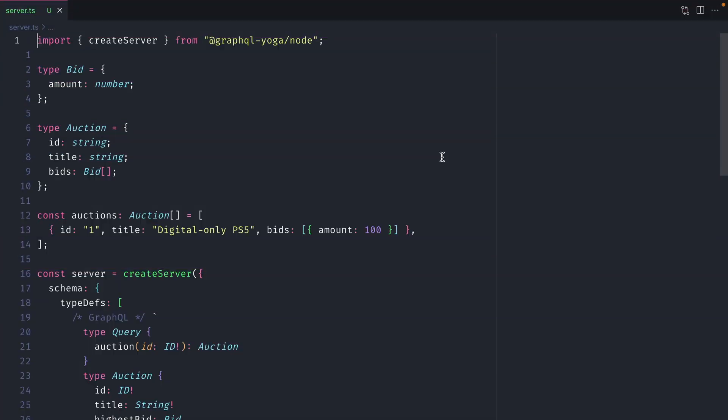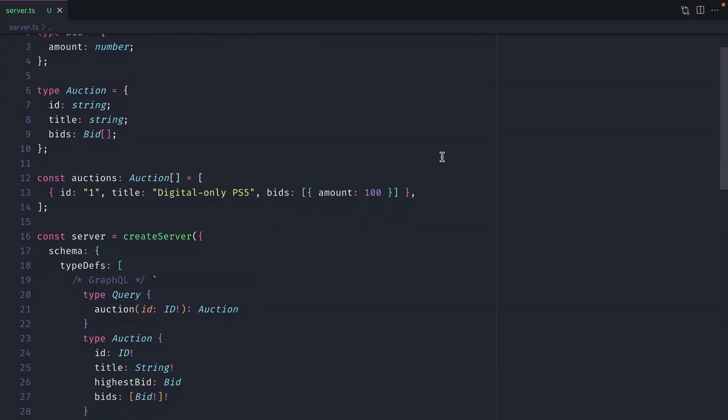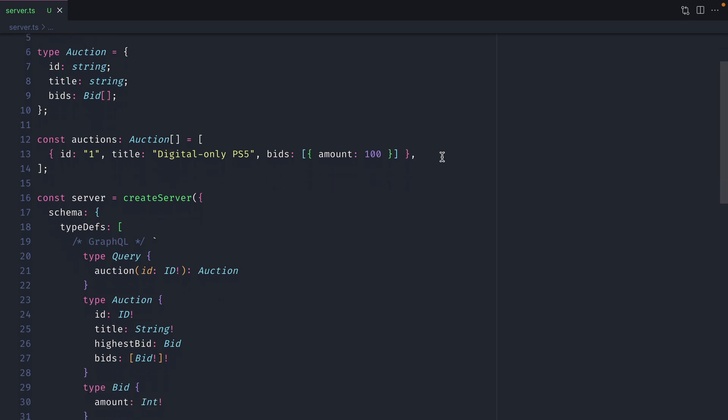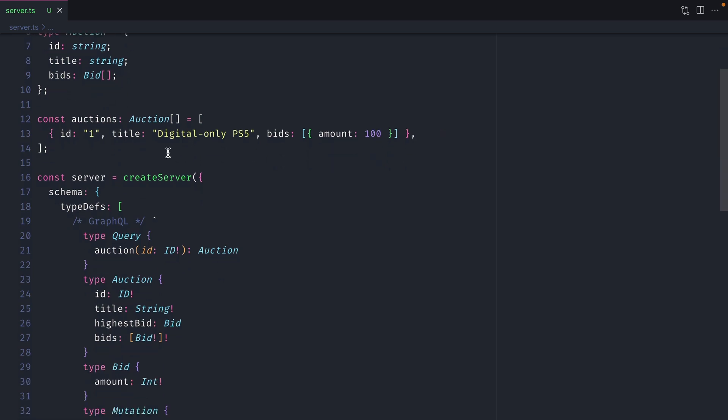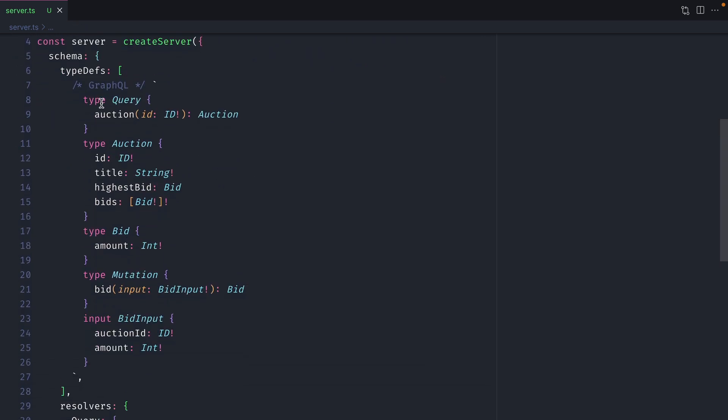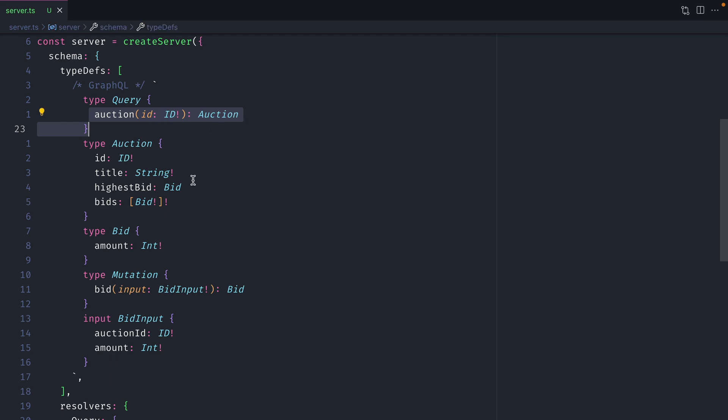Here we have a GraphQL server. We have an auction that has bids and we have some static data for our auction. We then have some type definitions to query for an auction and we have a mutation to bid on one of those auctions.